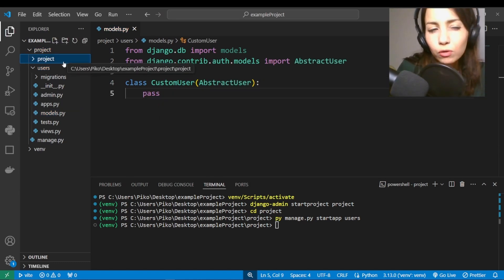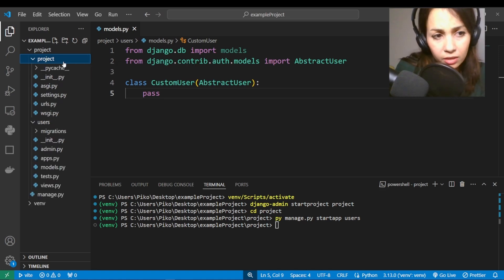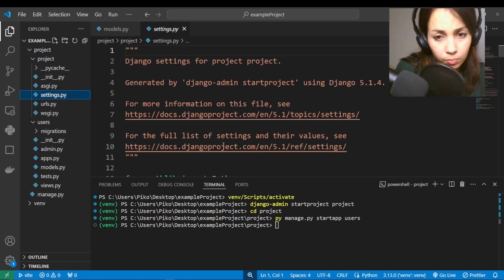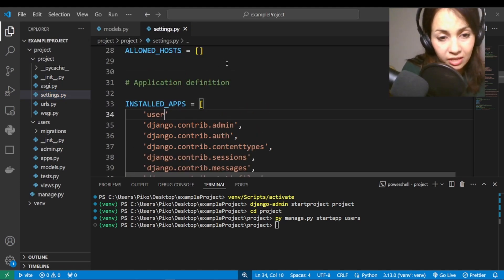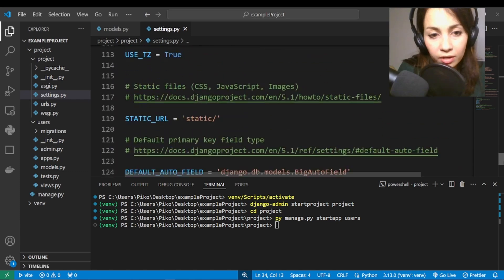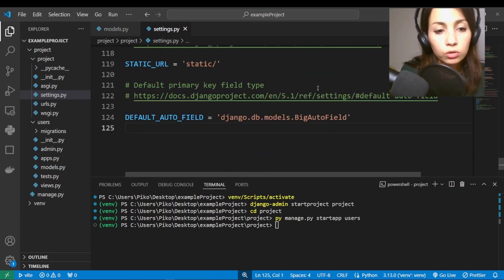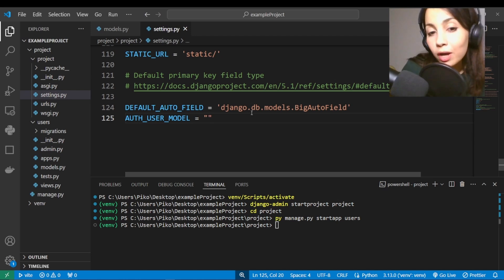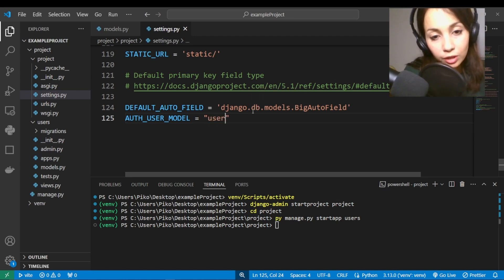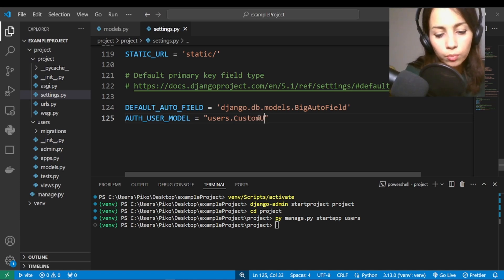Then you'll want to configure your users app. Go to settings.py, scroll down to INSTALLED_APPS, and add your newly created users app. Then scroll all the way down and tell Django about your newly created user model by setting AUTH_USER_MODEL to your app's name, a period, and then the name of your user model.